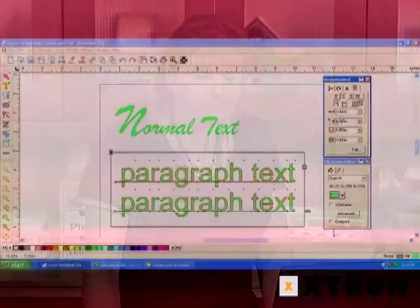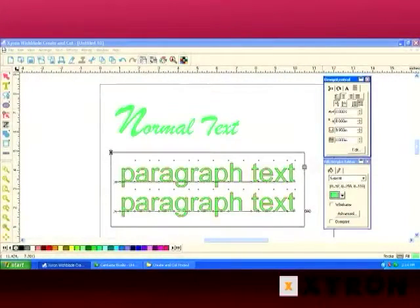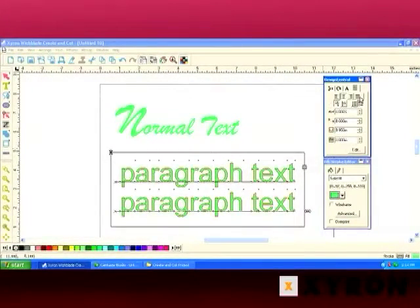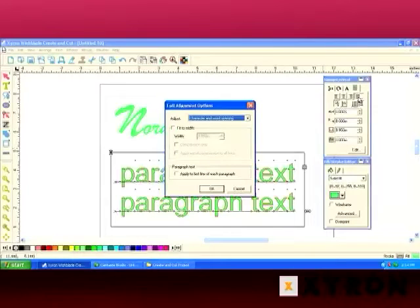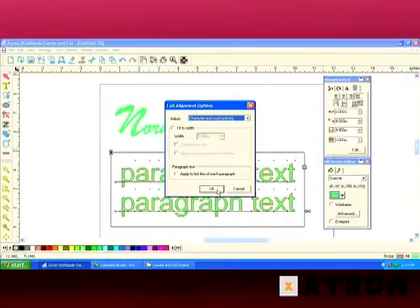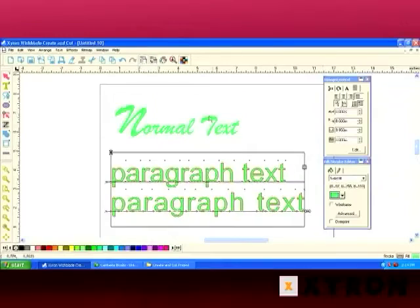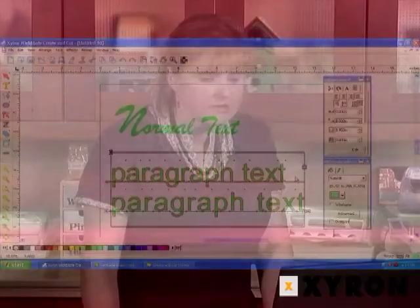So we've selected the paragraph text and then we're going to choose the paragraph tab in Design Central. And you'll notice there are several different options that are available that are not in the normal text, such as justification. You can do full alignment which makes it go from space to space. And a lot of other options. So those are fun to play with as well.